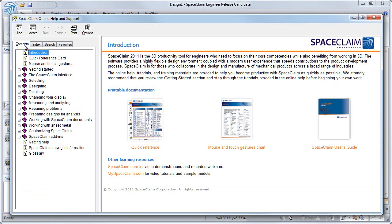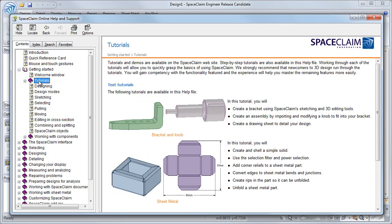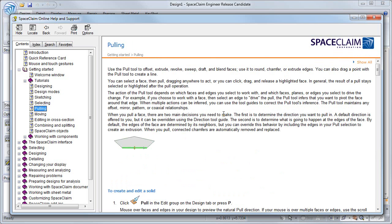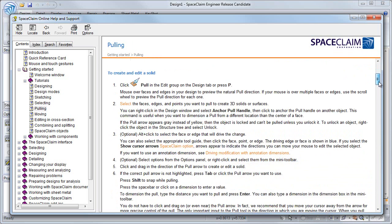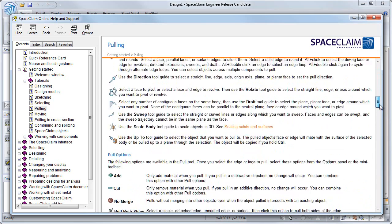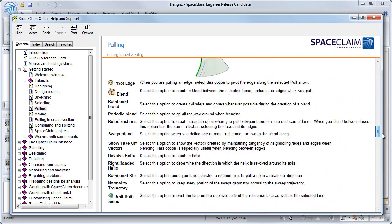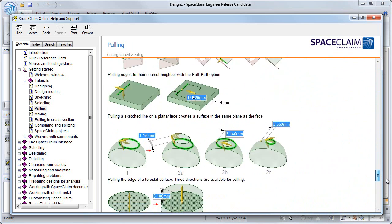SpaceClaim help has a contents tab and is organized into groups. So if you are just getting started, you can expand that group, get more tutorials, or some info on the fundamental features of SpaceClaim, like pulling. Here you can get detailed instructions, info on the pull options, and some examples of using the pull tool.